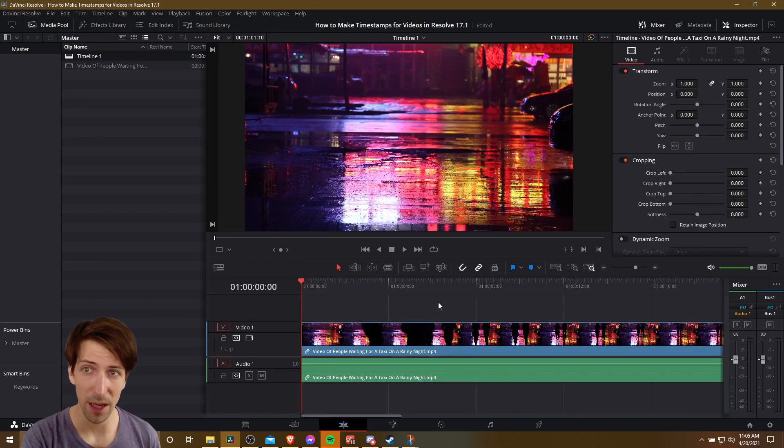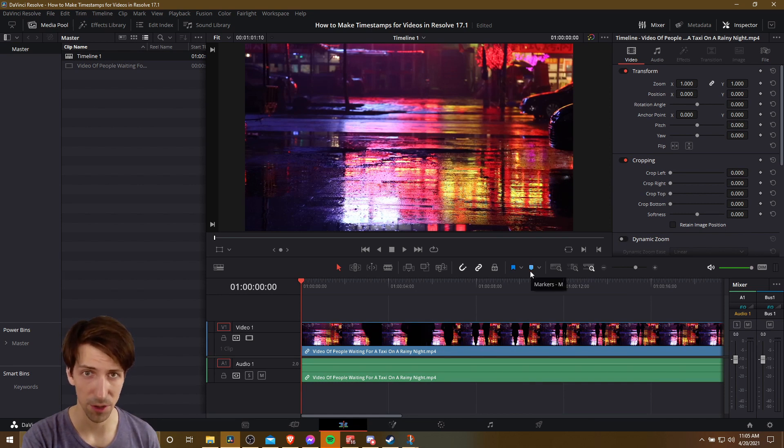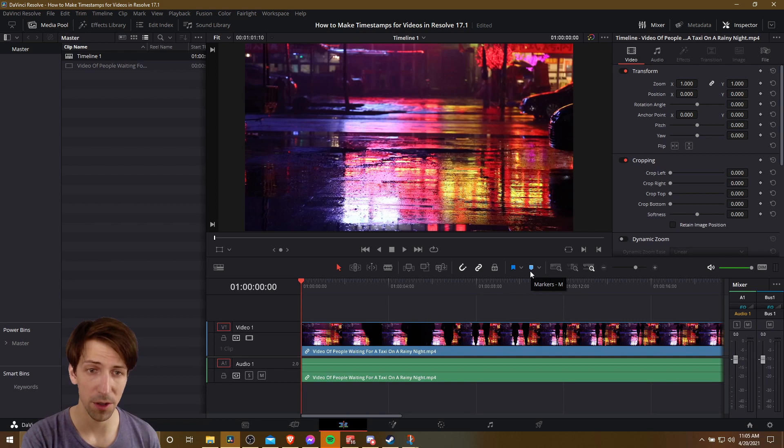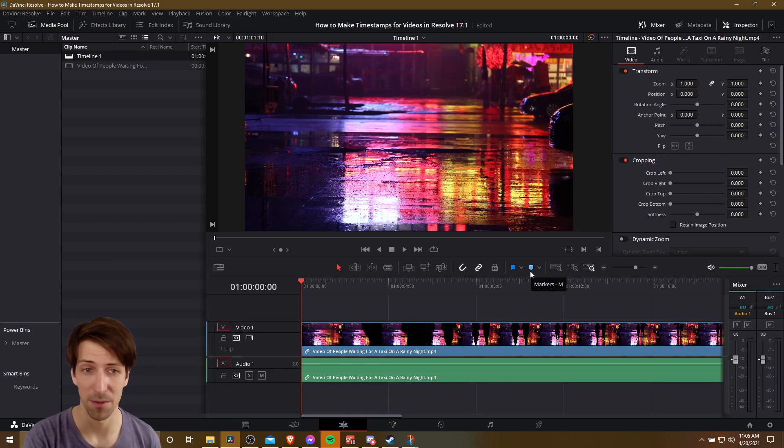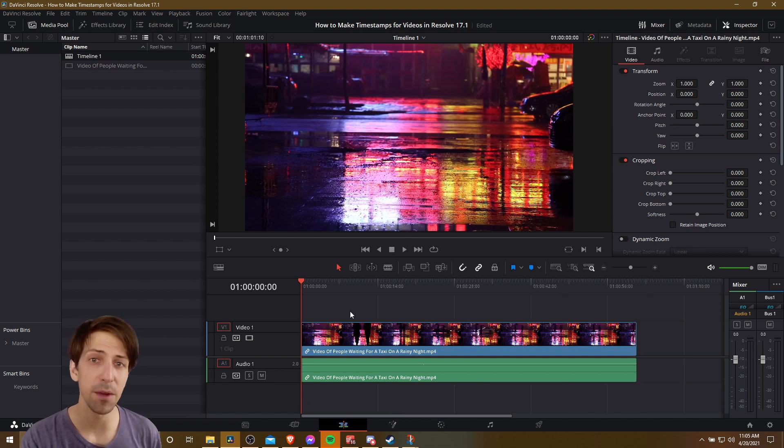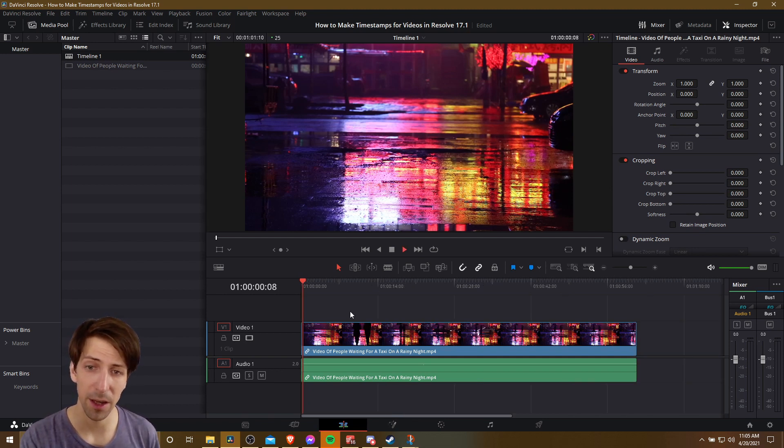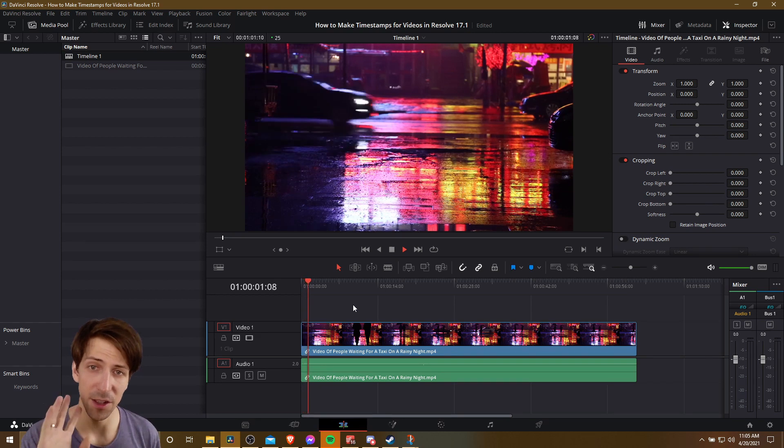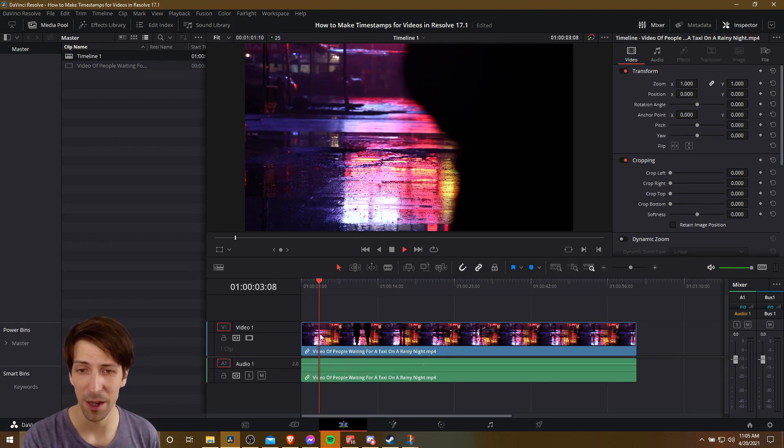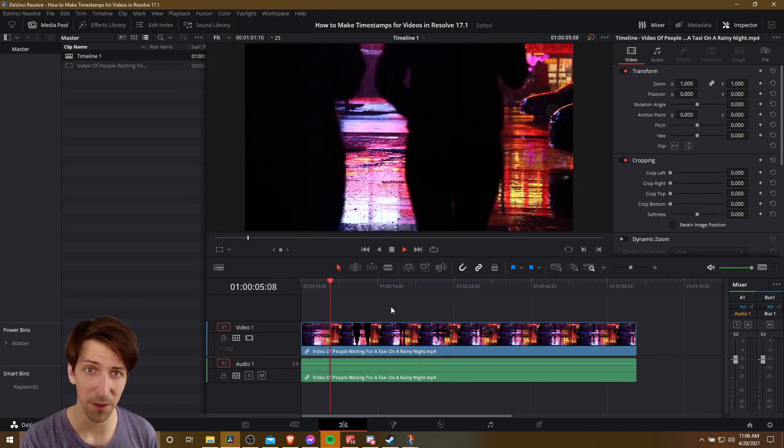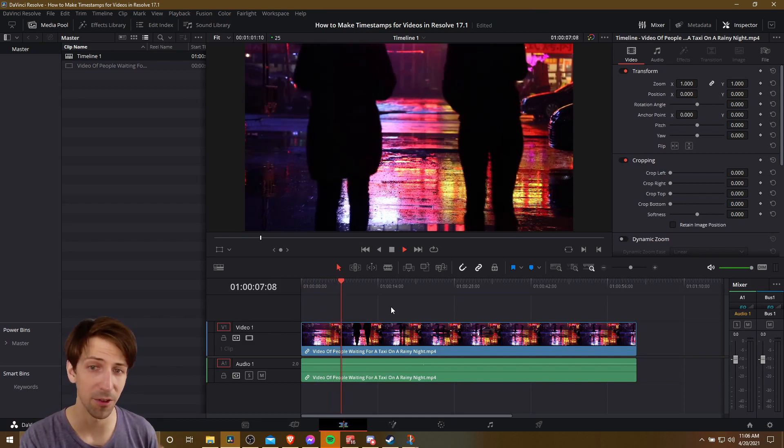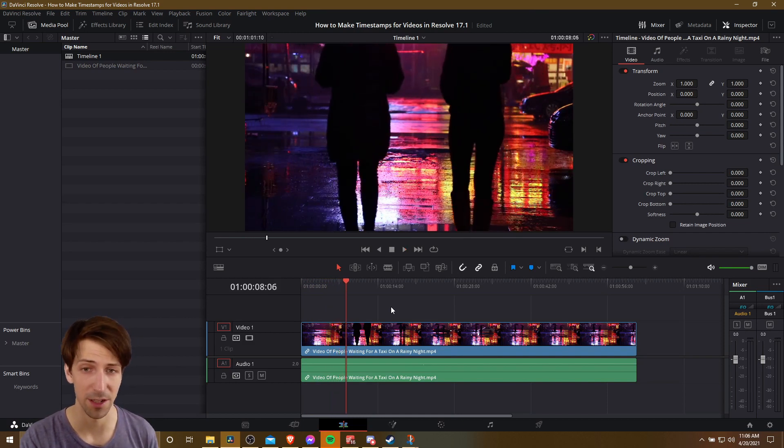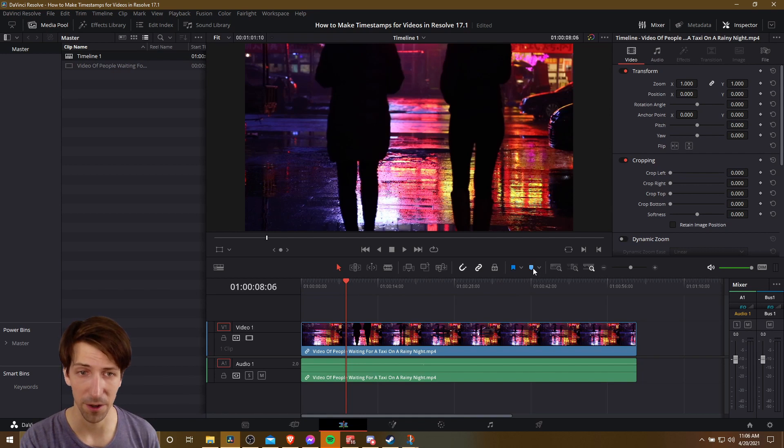So the way I like to do it in Resolve is to use these little marker tools in order to mark the different sections that are going to end up becoming the timestamps for the video. So what I'd be doing when I go ahead and edit my video is that I'll hit play and just listen back to the content that I'm editing as I'm making cuts down here. And when I come to a verbal cue for the next section, I would stop and then add a marker.